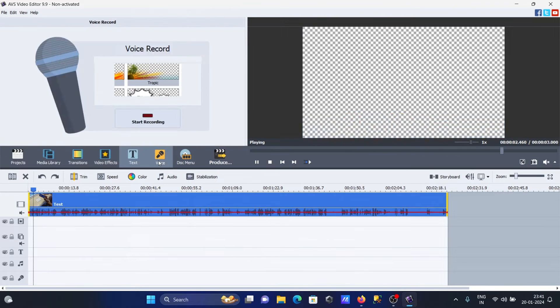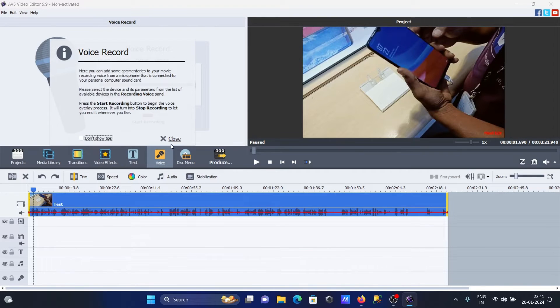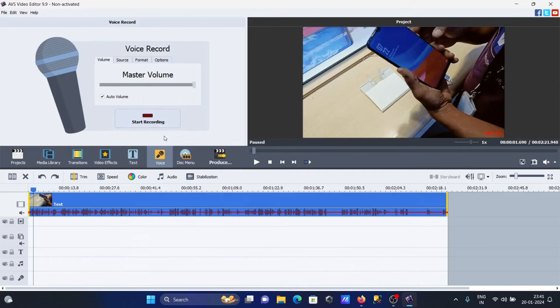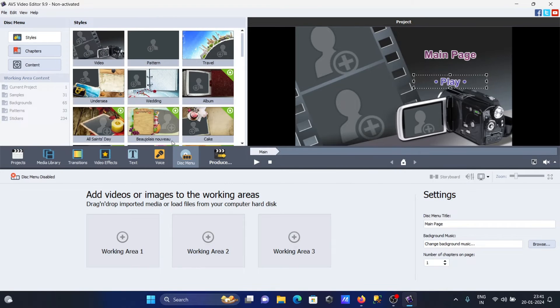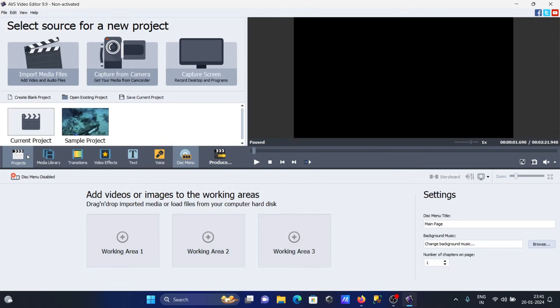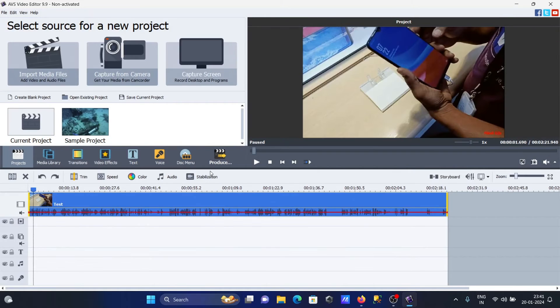You can record voice if you want - if you click there, you'll start recording. This is your disk menu you can use.